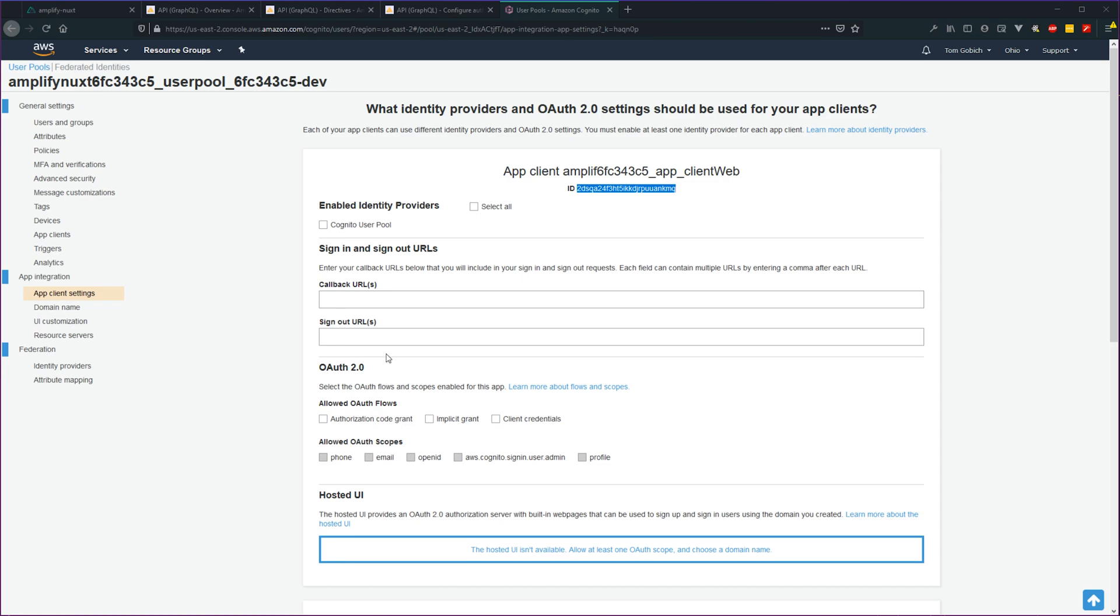All right, so that wraps it up for this lesson. In the next lesson, we'll put our API to work and create some Vuex modules to handle the API communication.